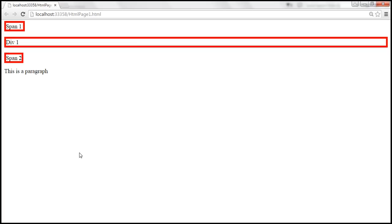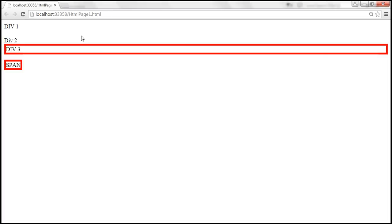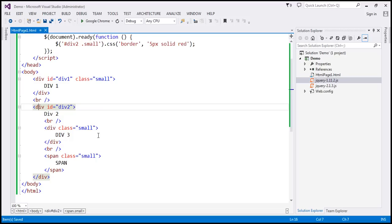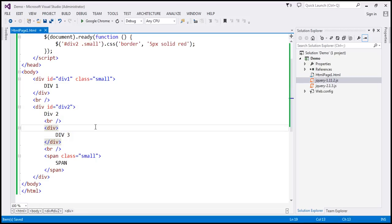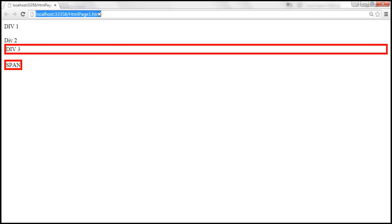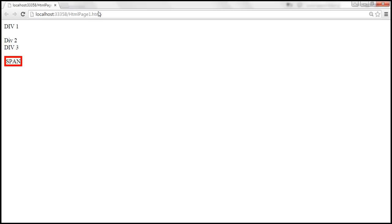Let's save these changes. When we reload, the div and span nested under div2 both have a red border. Now if we remove the CSS class from one element, it will no longer satisfy the selector and won't have a red border. Only the span, which is nested inside div2 and still has class 'small', will have the border. And when we reload, only the span element has the red border around it.